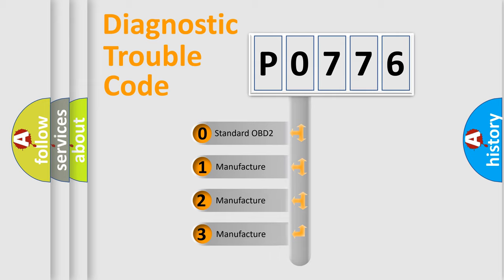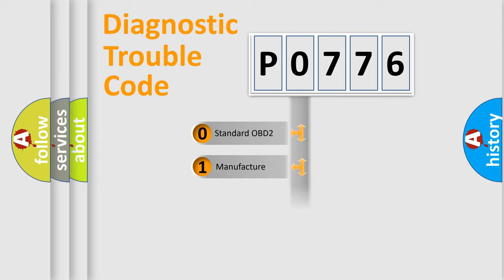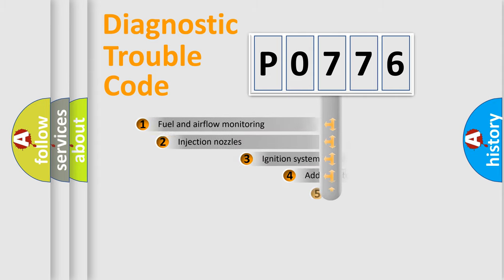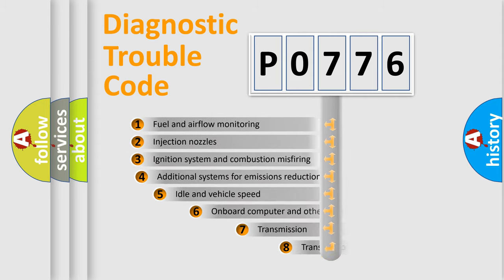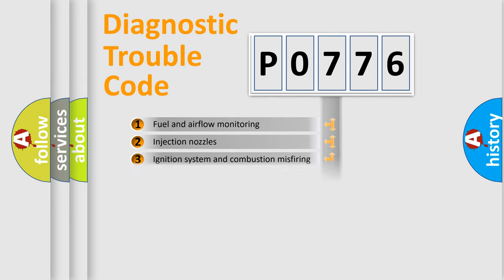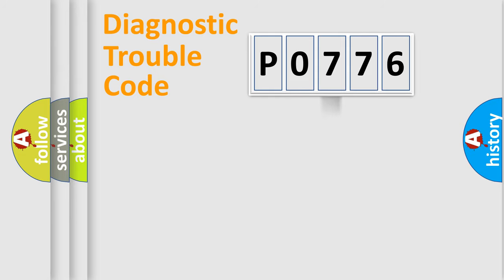If the second character is expressed as zero, it is a standardized error. In the case of numbers 1, 2, 3, it is a manufacturer-specific error. The third character specifies a subset of errors. The distribution shown is valid only for the standardized DTC code.